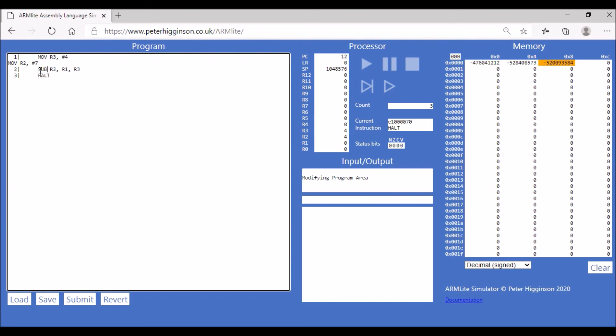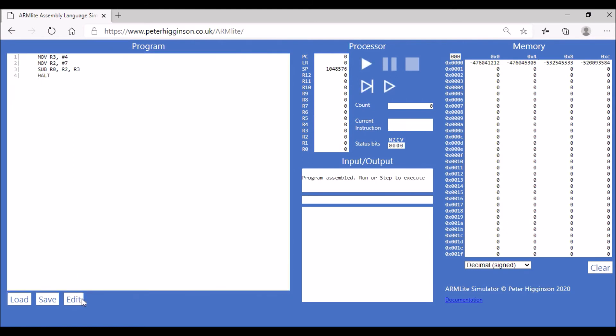We can do SUB - that's our subtract operation. We're going to store it in register 0, and we're going to take the value R2 and from that subtract the value R3. Then the program is going to halt. Let's assemble that code and go step by step through this.